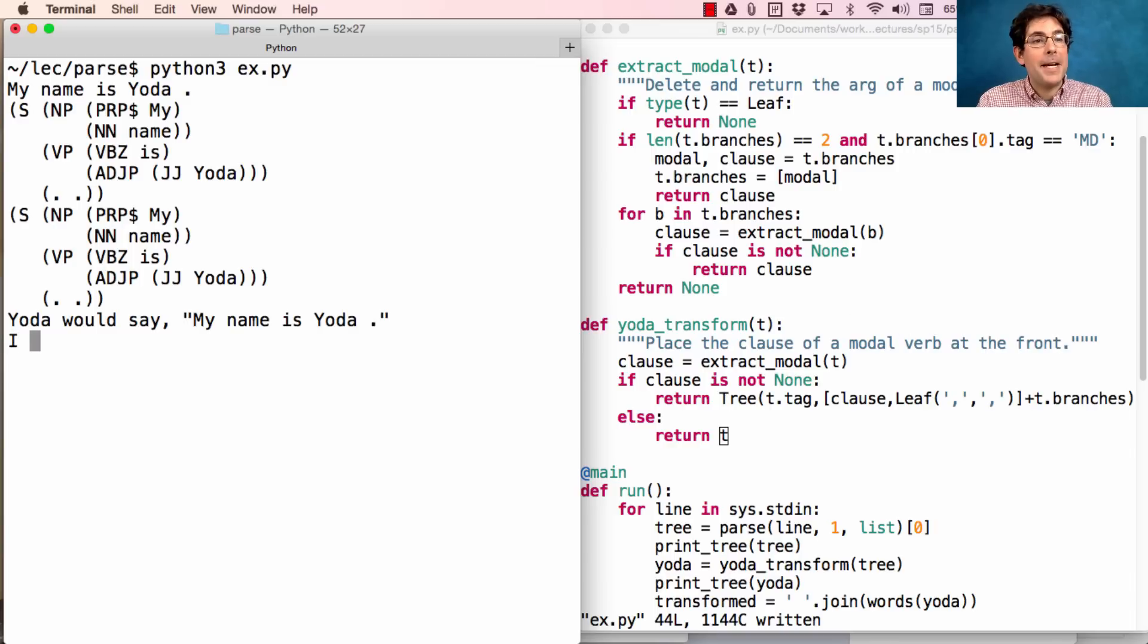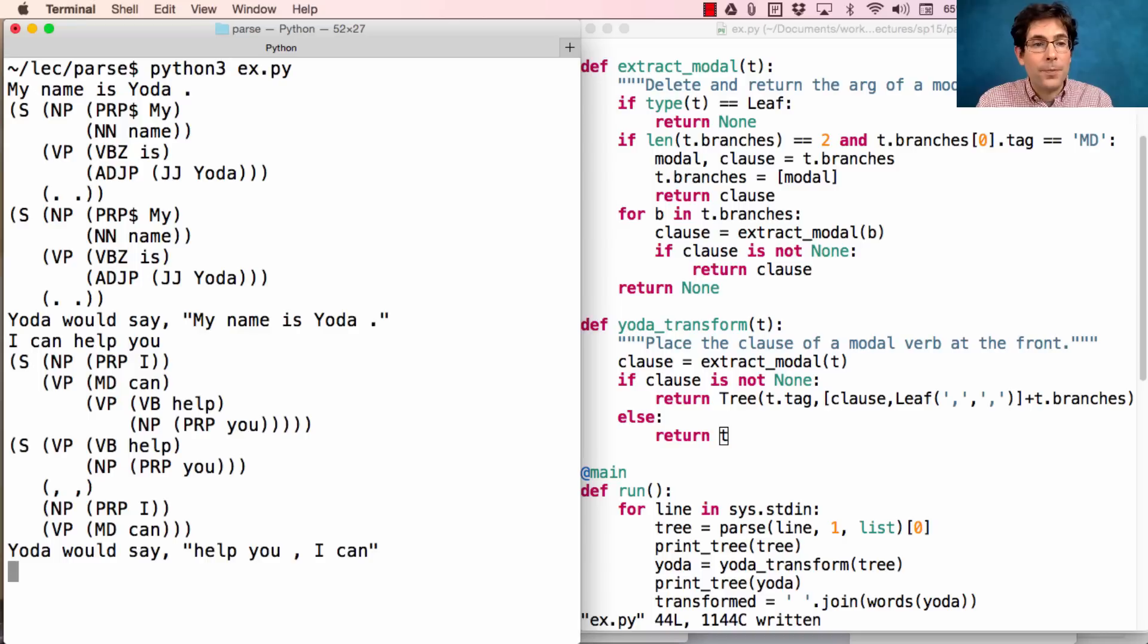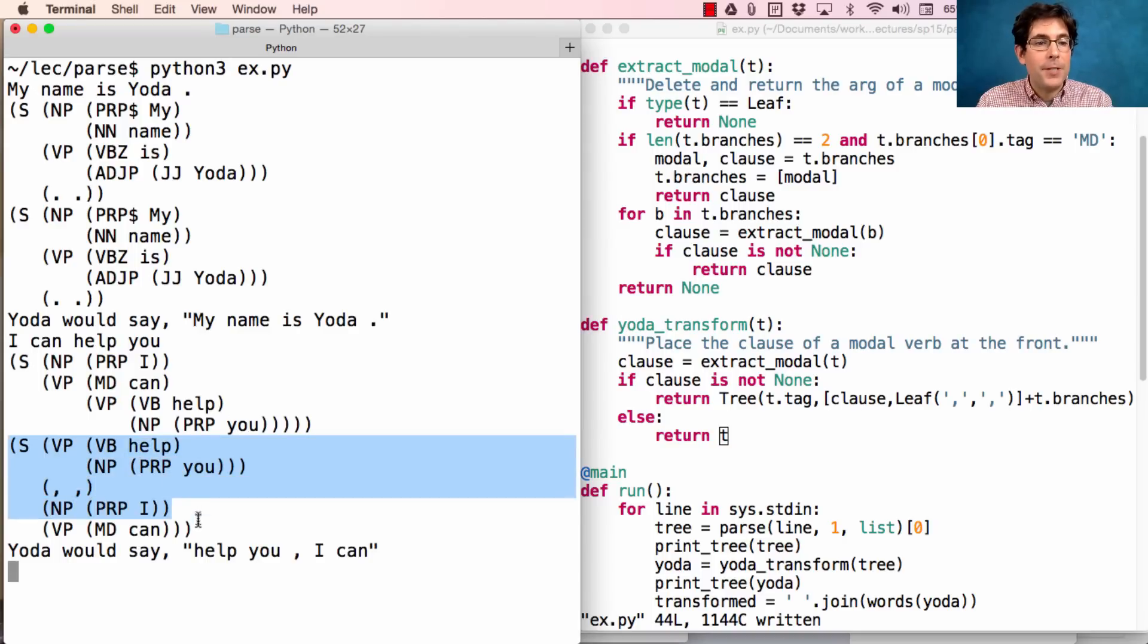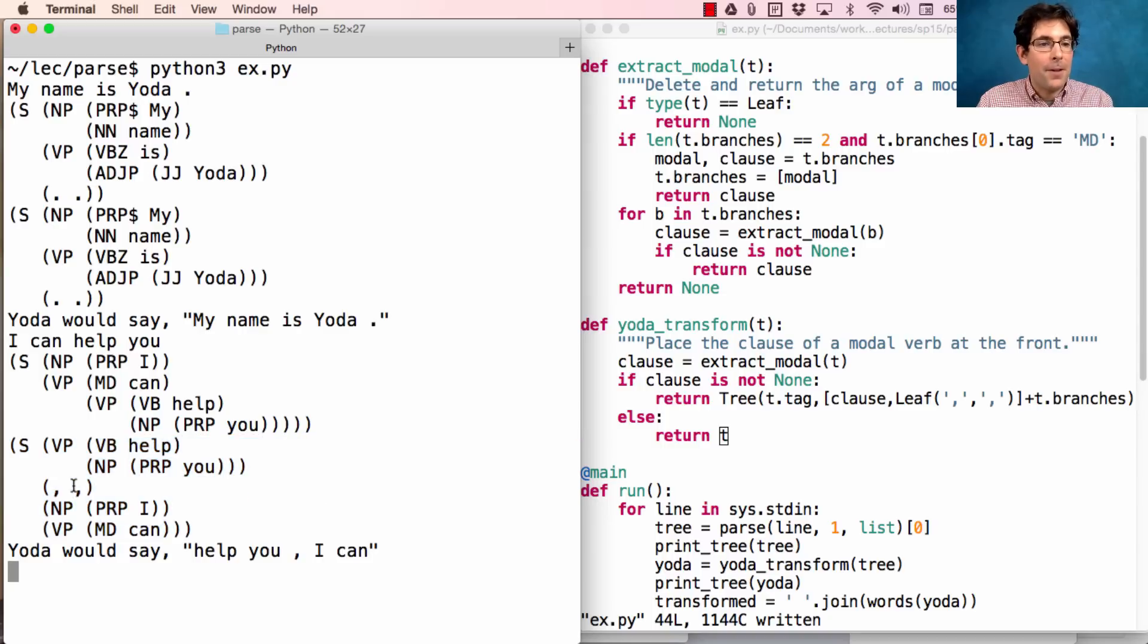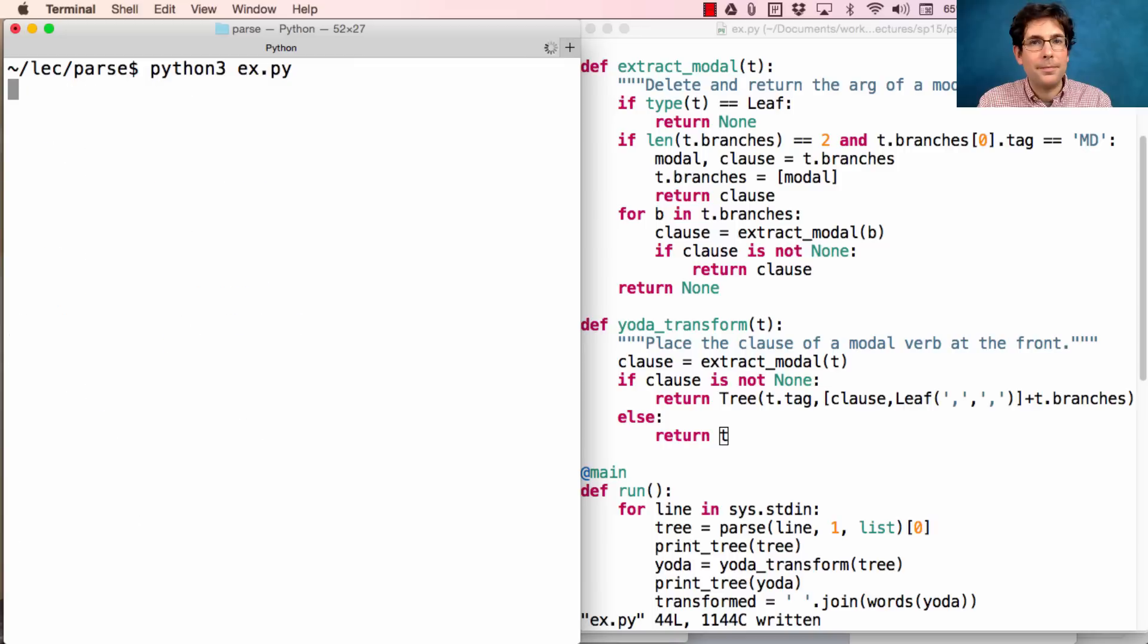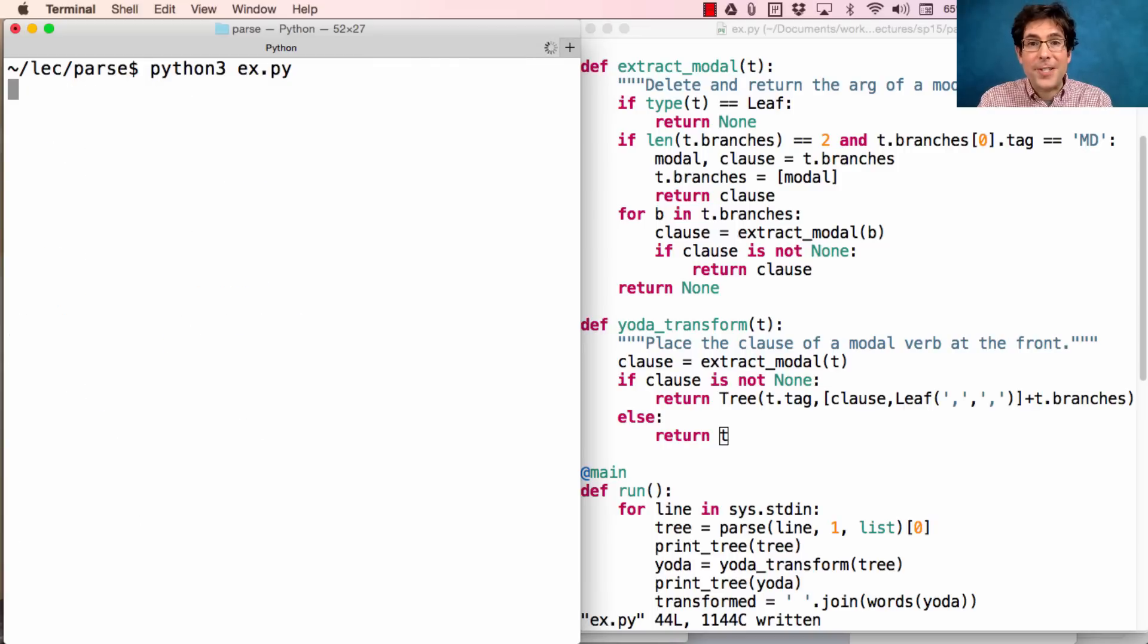But if I type 'I can help you', then it will transform 'I can help you' into a new tree which starts with this verb phrase 'help you', followed by a comma, and then 'I can', giving us 'help you, I can'. A longer sentence should still work in principle.